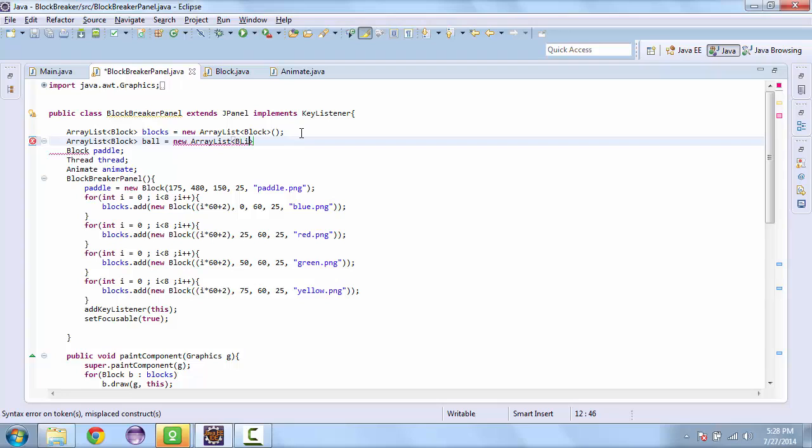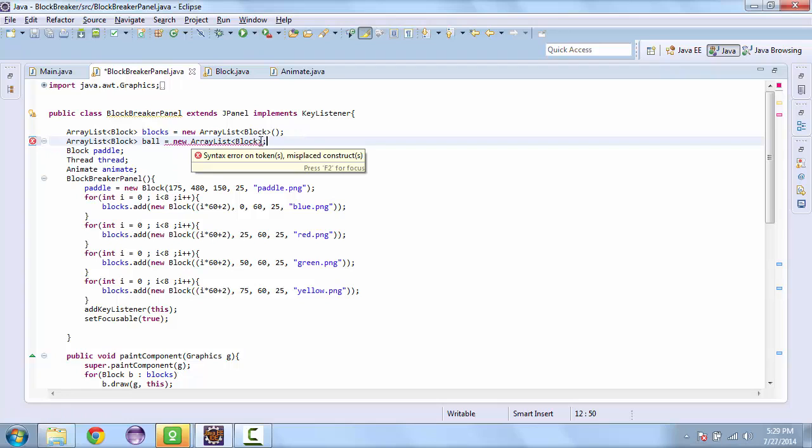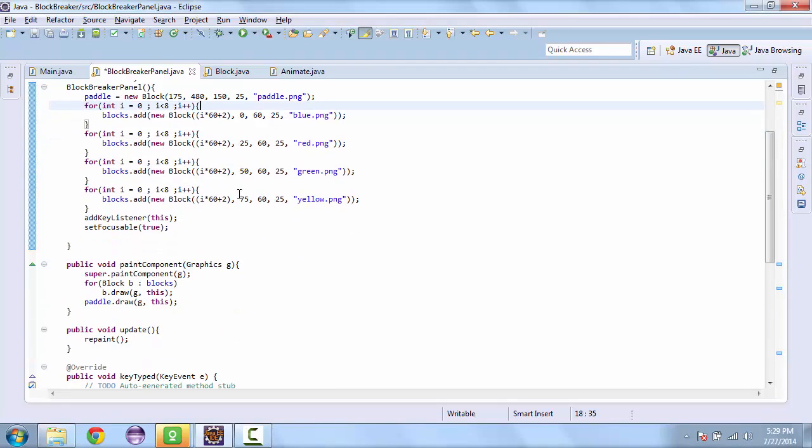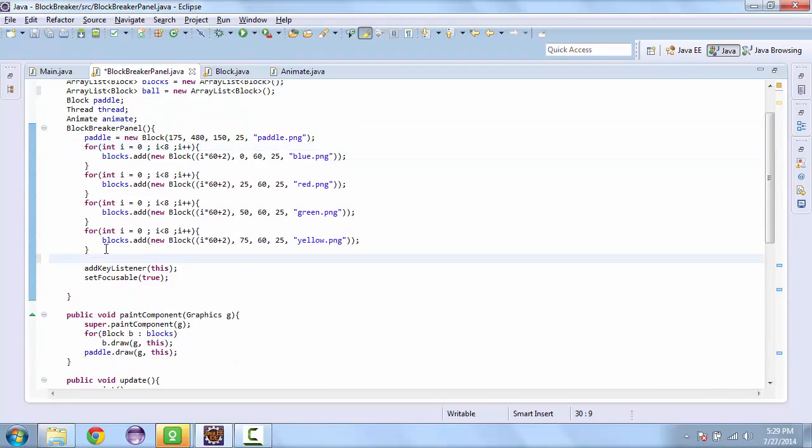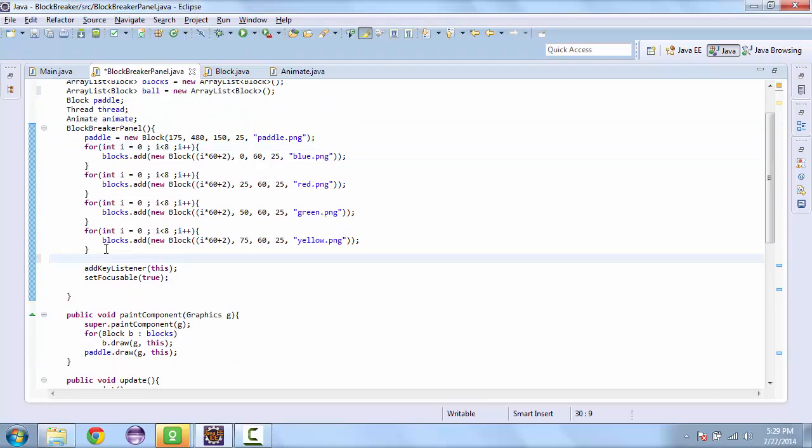And we're going to use the block class again. And so here we'll add the first ball to the array list. And we're using the array list so that we can add some more later.